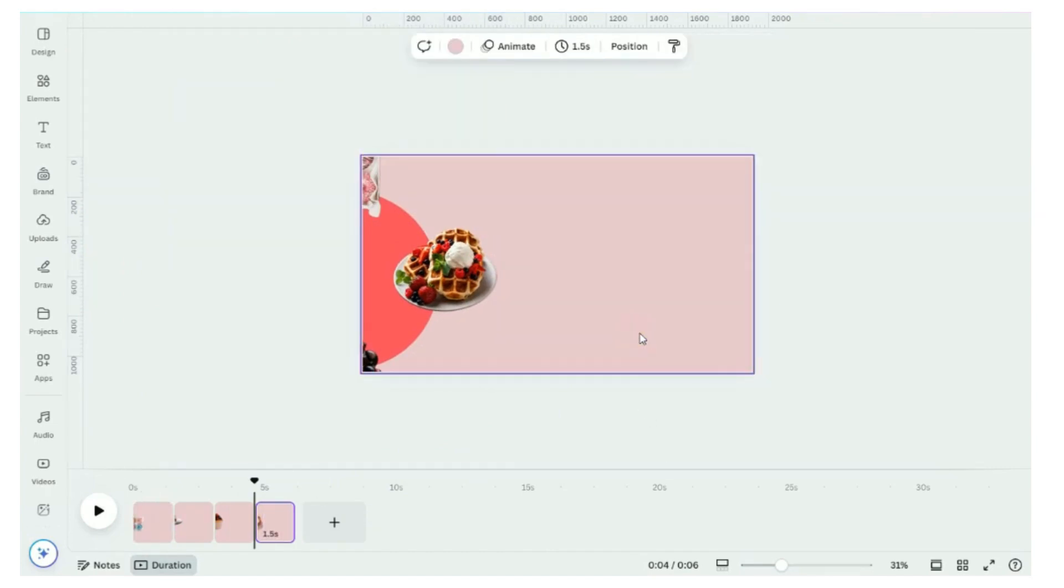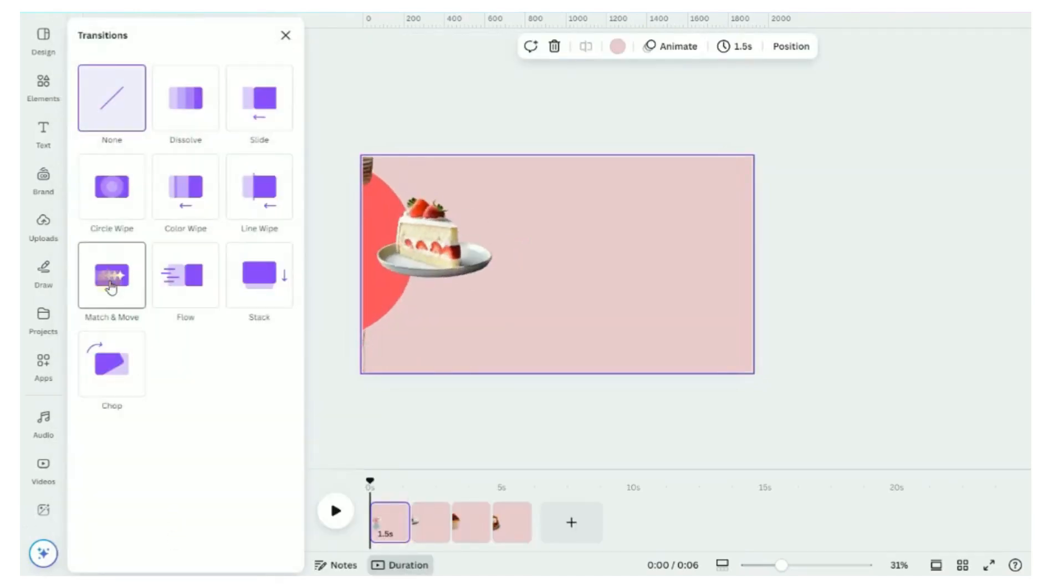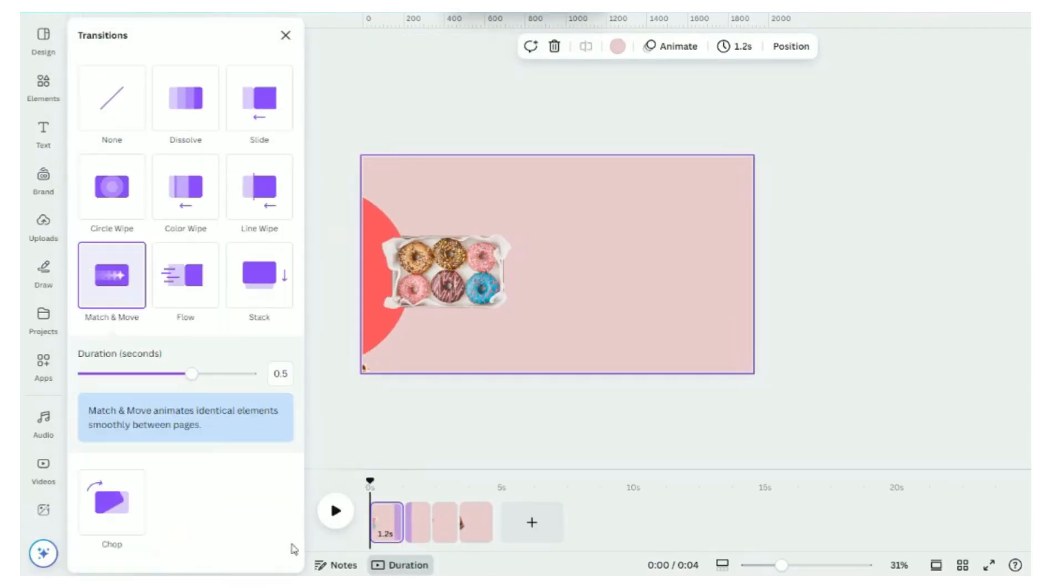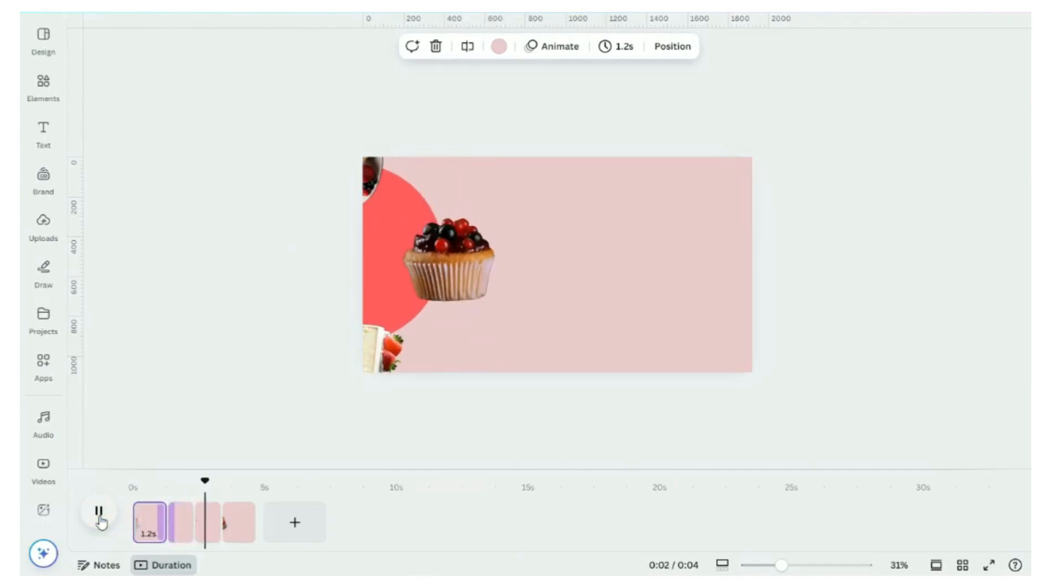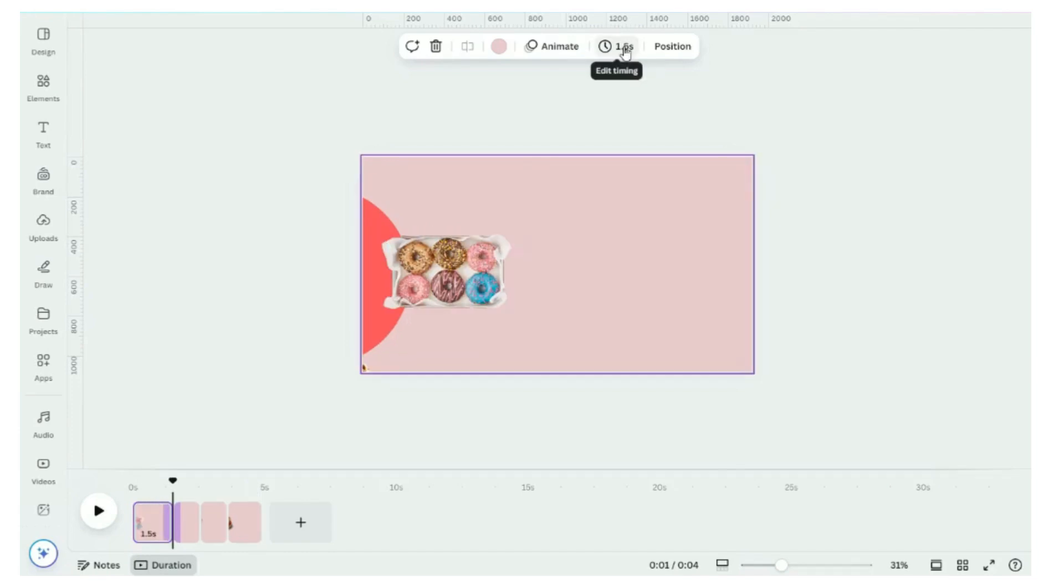Here's the fun part: Animation. Click on transition. Select match and move and apply between all pages. Click on play to watch how the items smoothly transition into view. You can adjust the timing for a more dynamic effect.